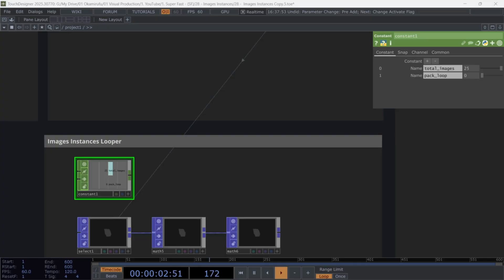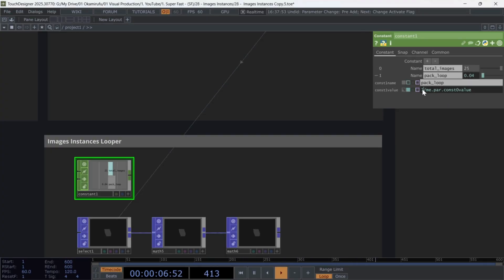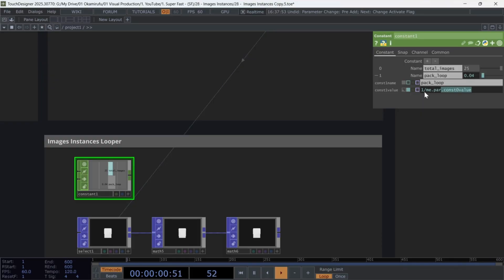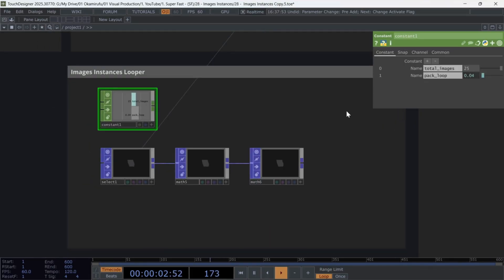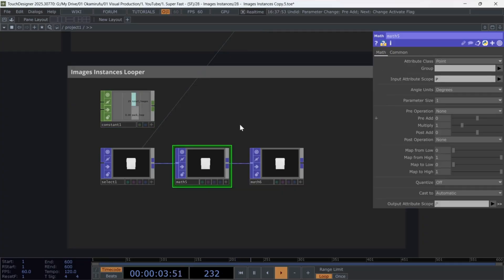use the expression 1 divided by me dot par dot const zero value. This refers to the value in the first channel, 25. Now reference this calculated value in the first math.